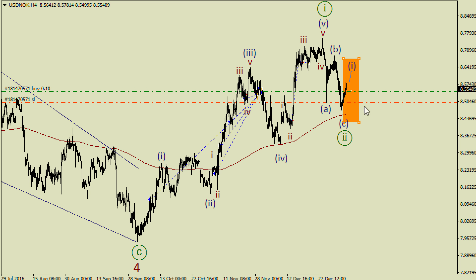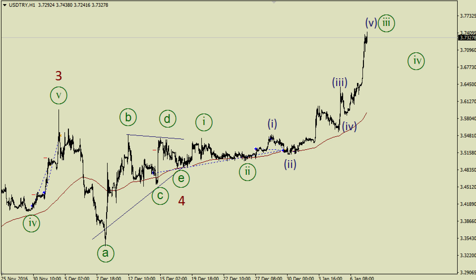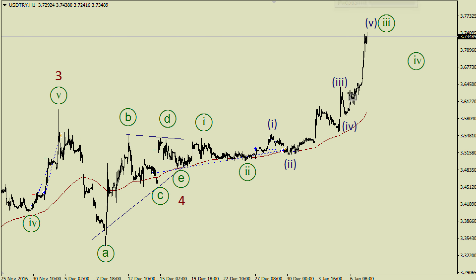If so, wave 1 moves here and after a pullback from this upper side there will be an opportunity for a local correction. If this pullback happens I'm going to close my first trade.